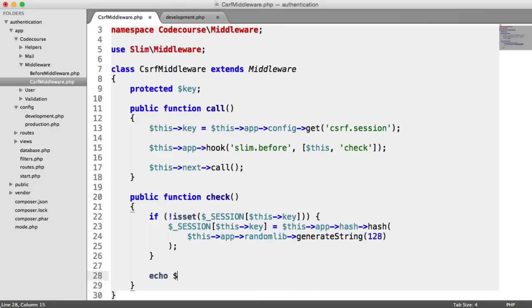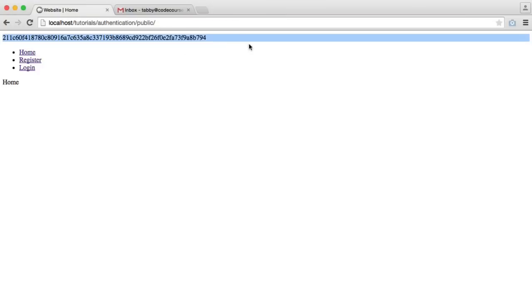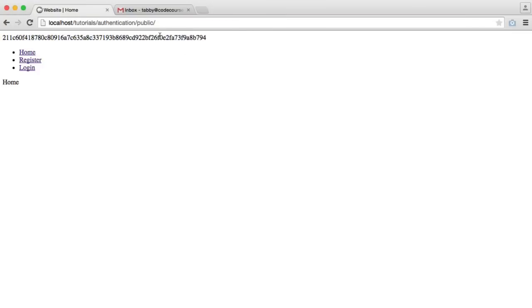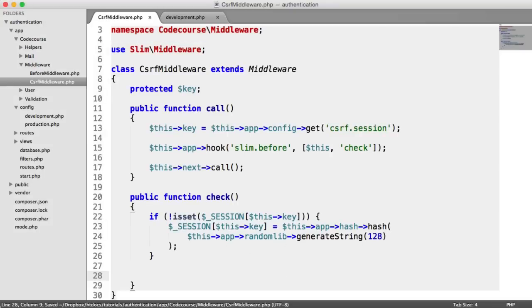For now, we could just echo out dollar_SESSION this->key just to see what that looks like. So now we see this key in the session - this is what we're going to append to our form, and inside of here we're then going to check if the two match. It will be very clear when we actually put this into our forms.